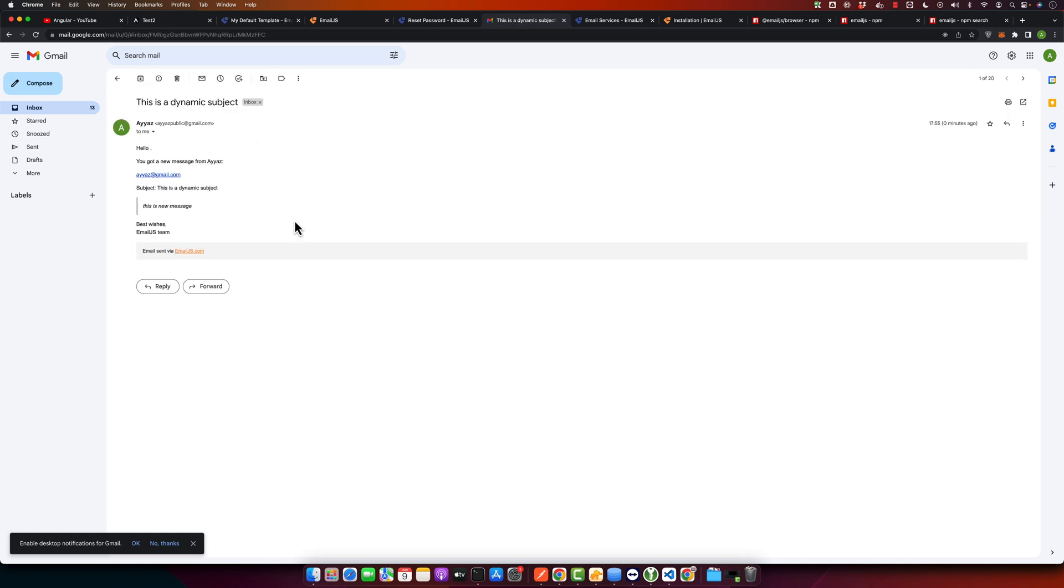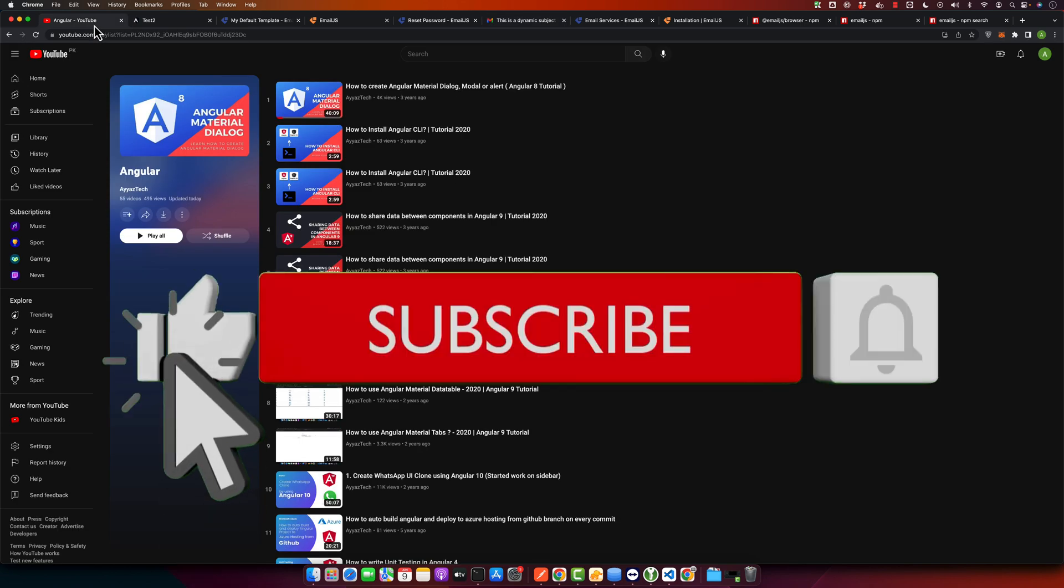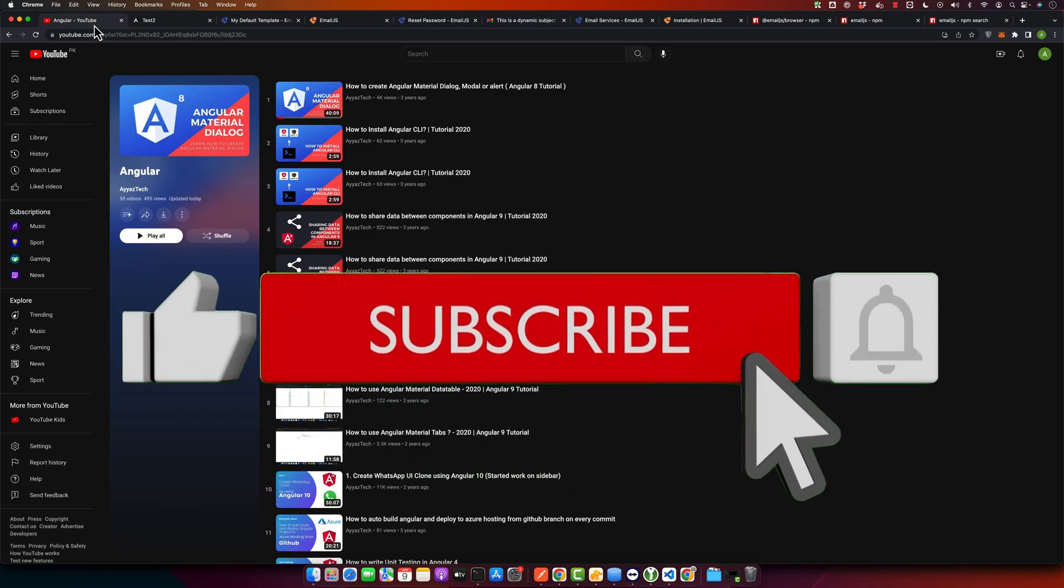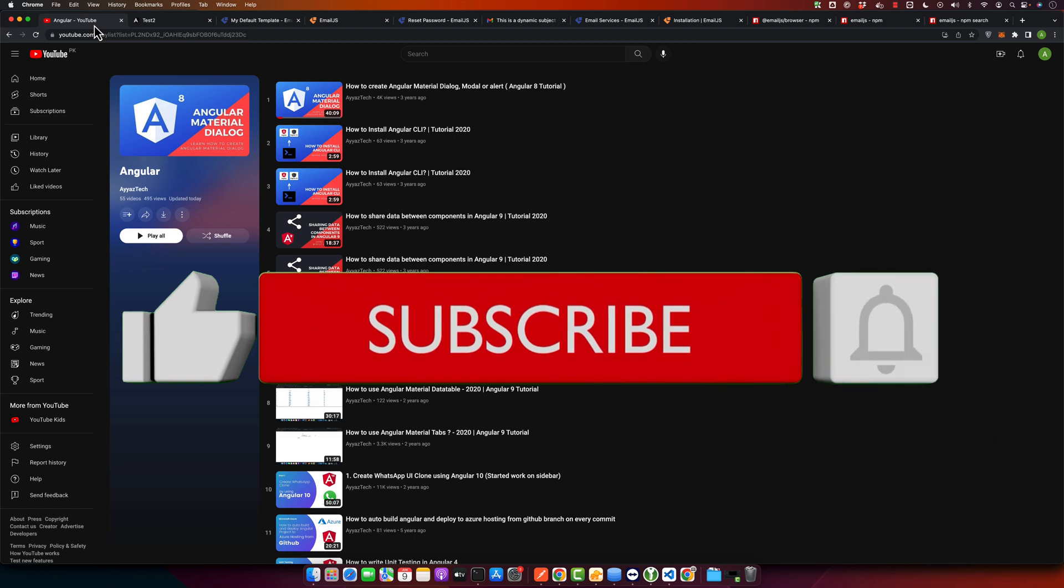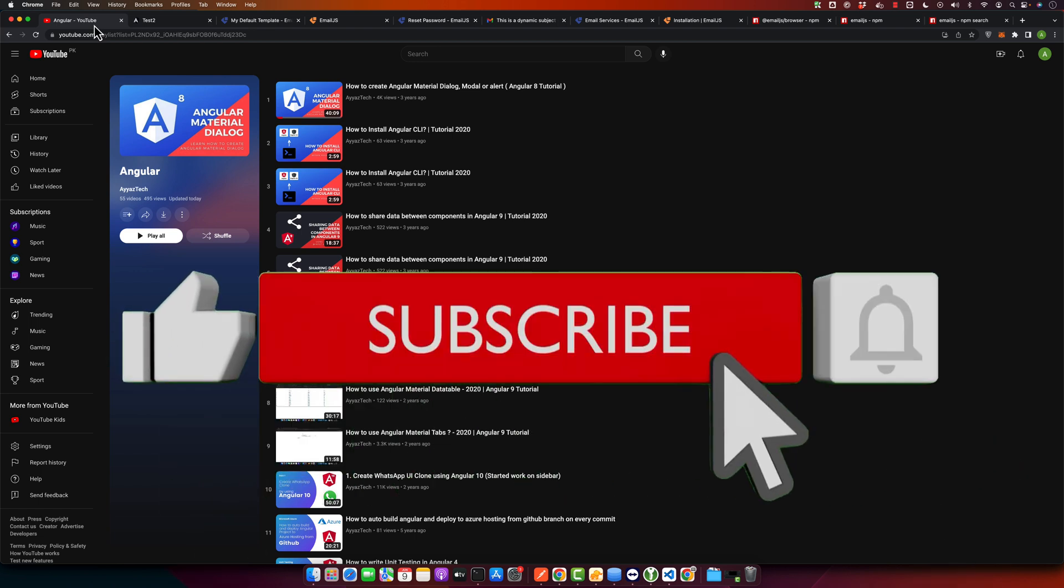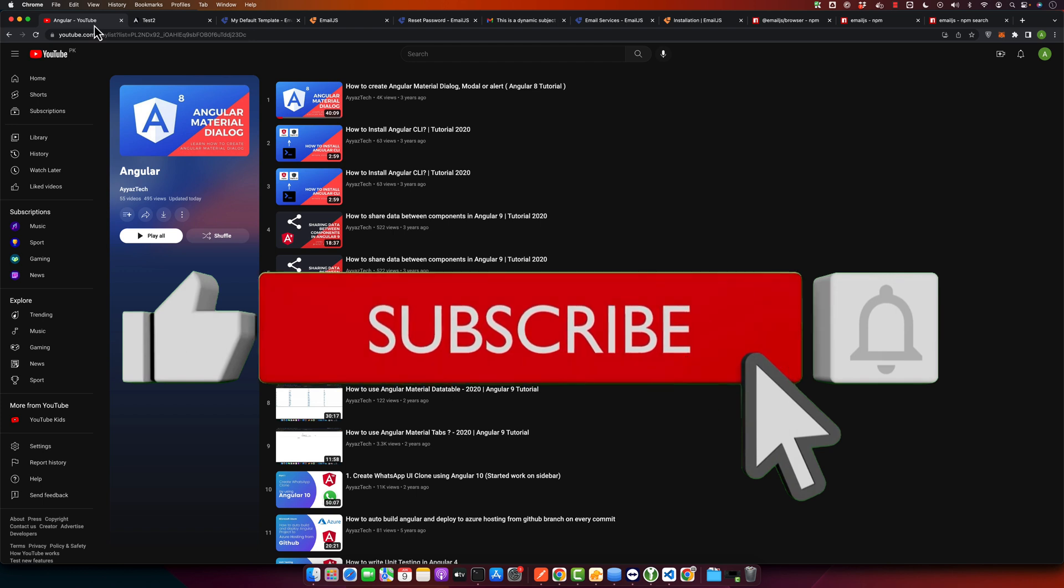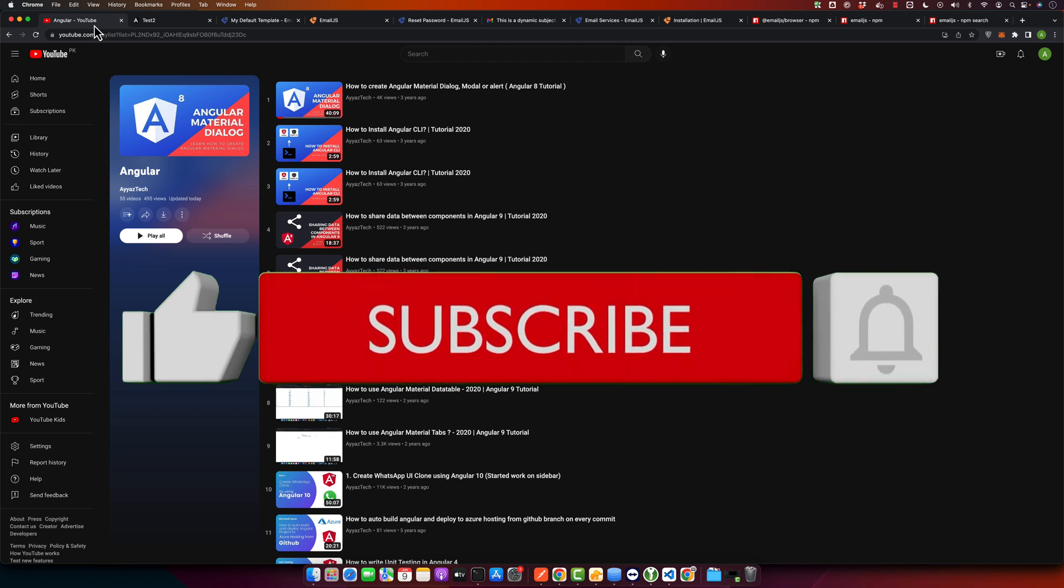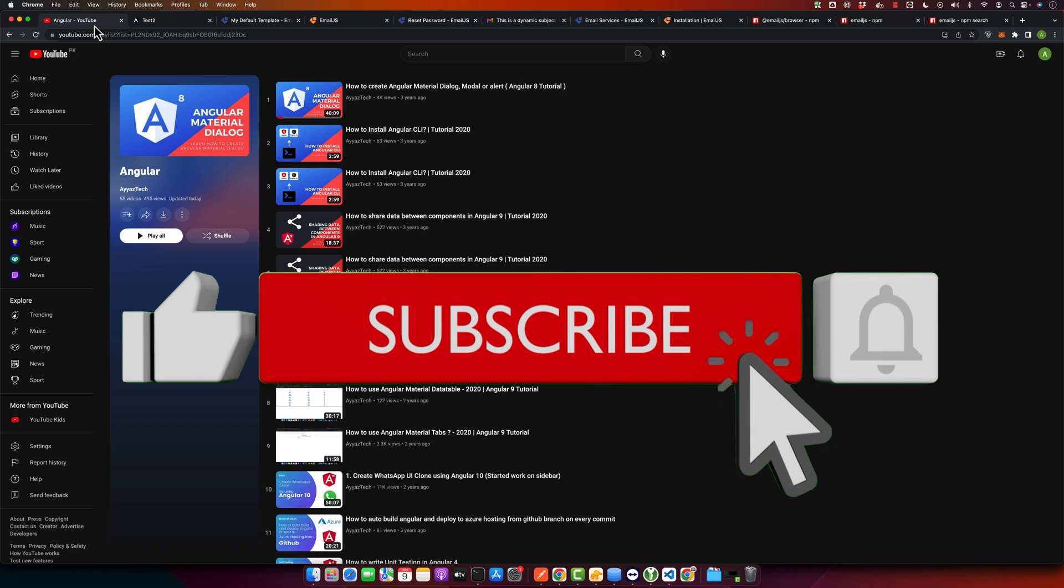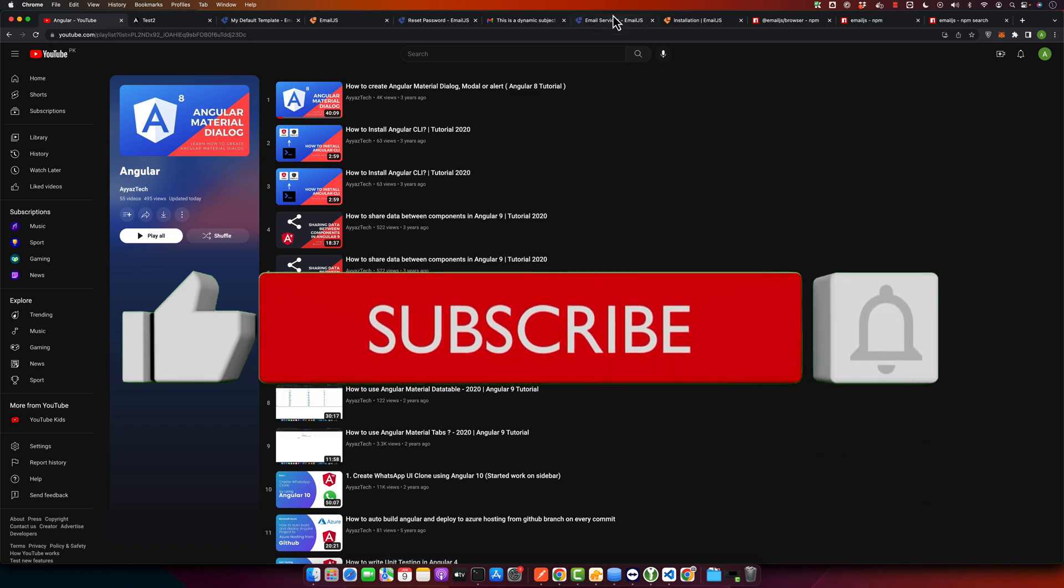All right, you have seen that now you can send an email from your Angular application without using any backend. Thank you for watching this tutorial. If you have found this video helpful, give it a thumbs up and don't forget to subscribe to our YouTube channel. Also, if you have any questions or run into any problems, just drop a comment below and we will do our best to help. See you next time.